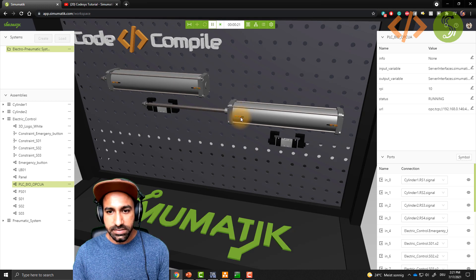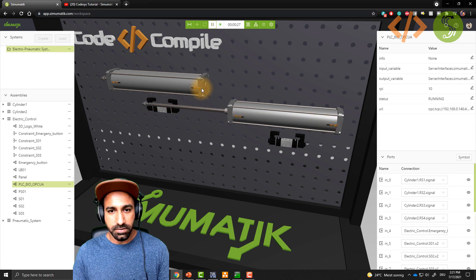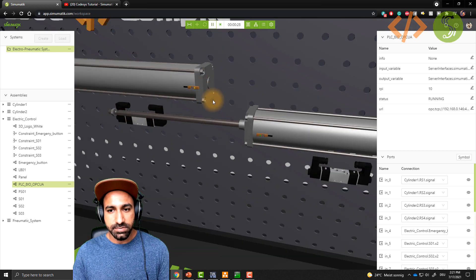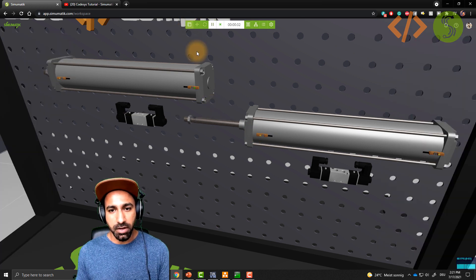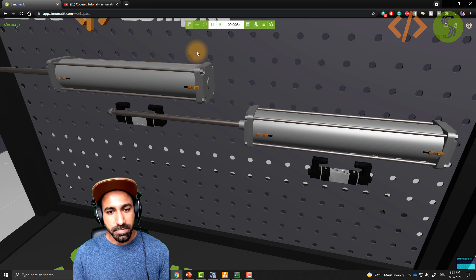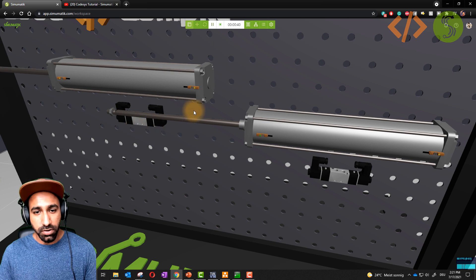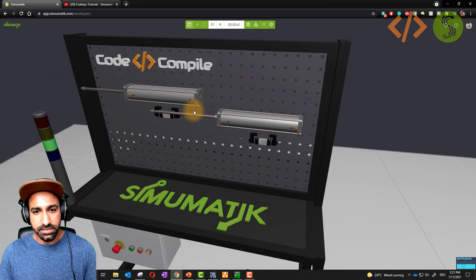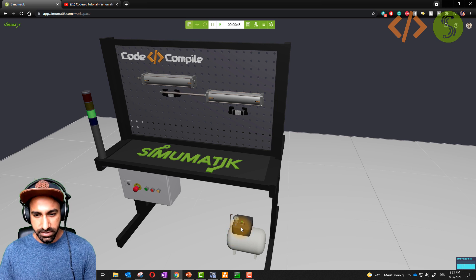These reed switches give feedback on whether the cylinder is fully extracted or fully retracted. The reed switches are used to give position feedback to the PLC. Based on that we will make a logic, and these cylinders are energized by direction control valves — five by three valves — energized using an air compressor at the bottom. You can also see a pressure gauge.